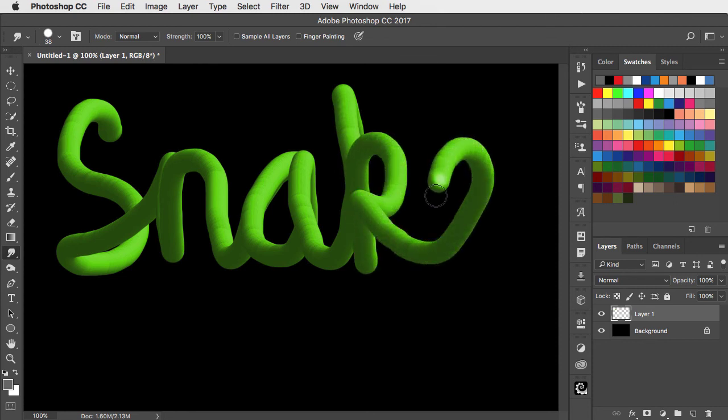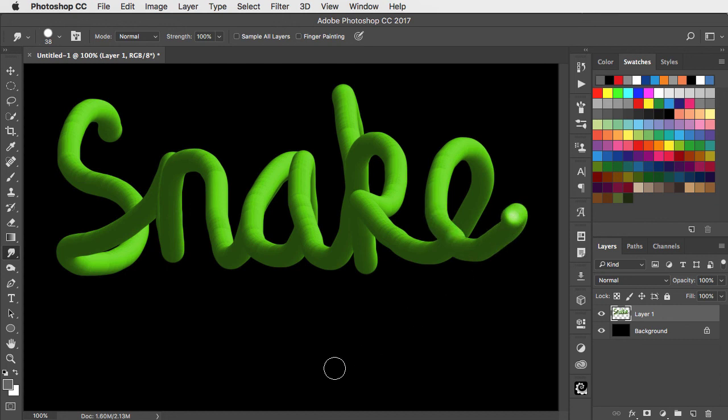As you draw, you'll see the snake lettering drawing in 3D. If you make a mistake, because it's all been a single brush stroke, you could simply undo and then start again.